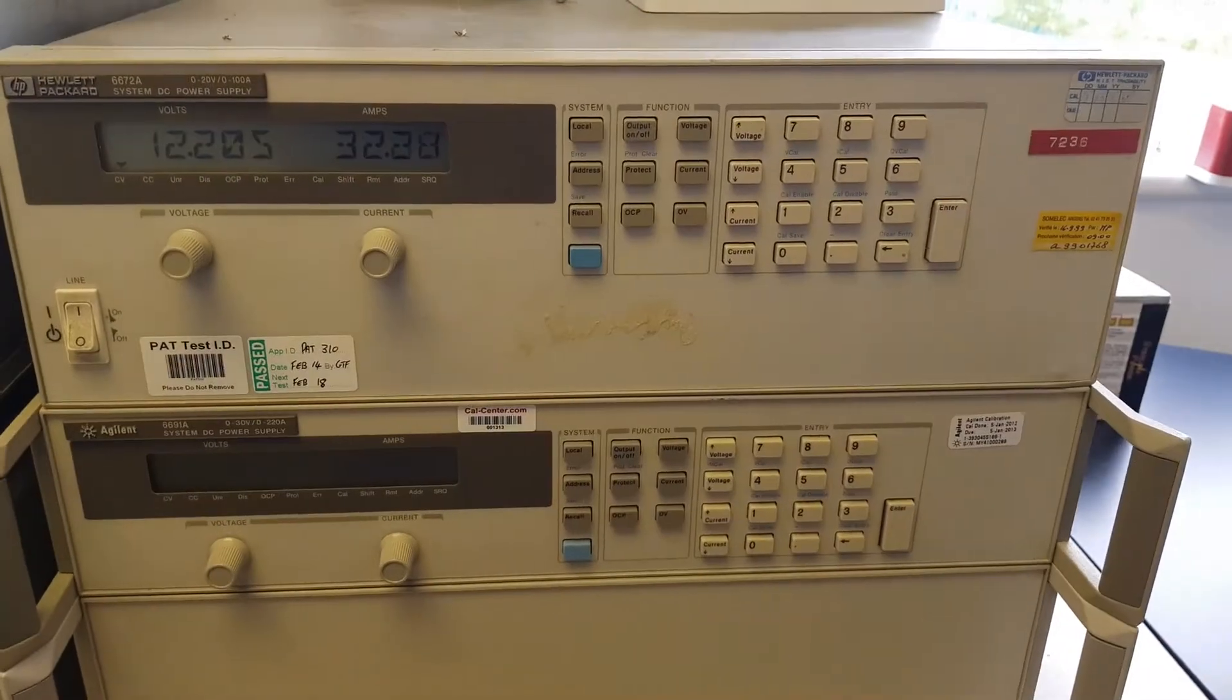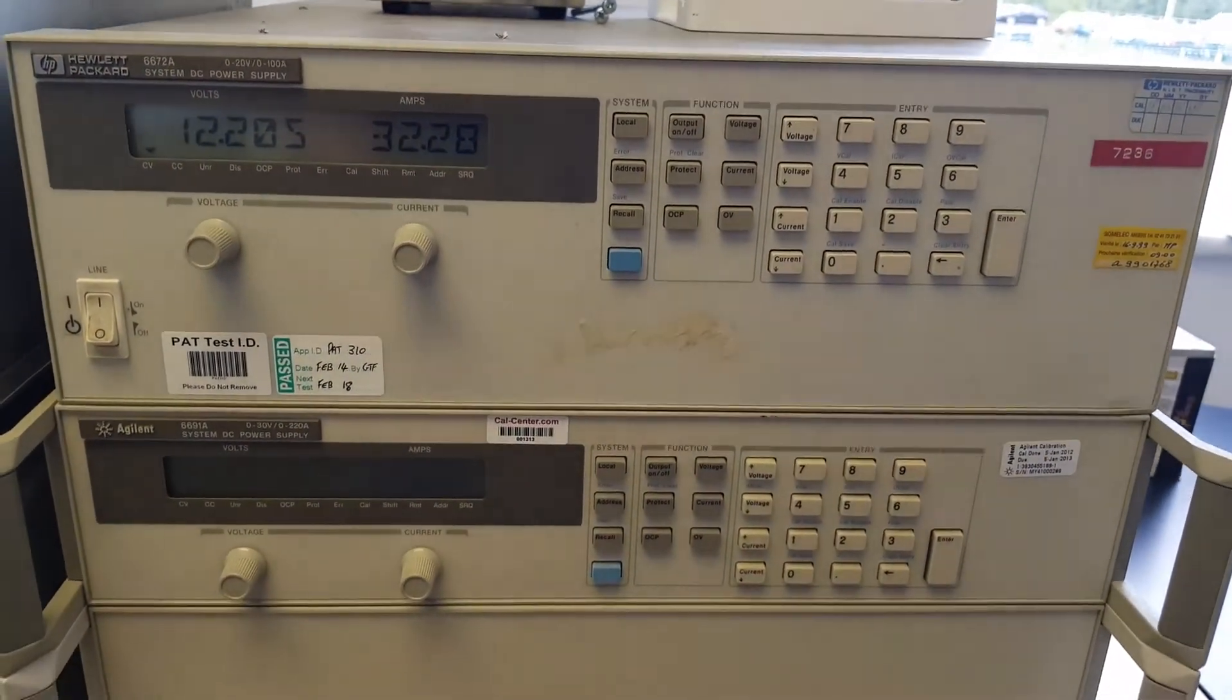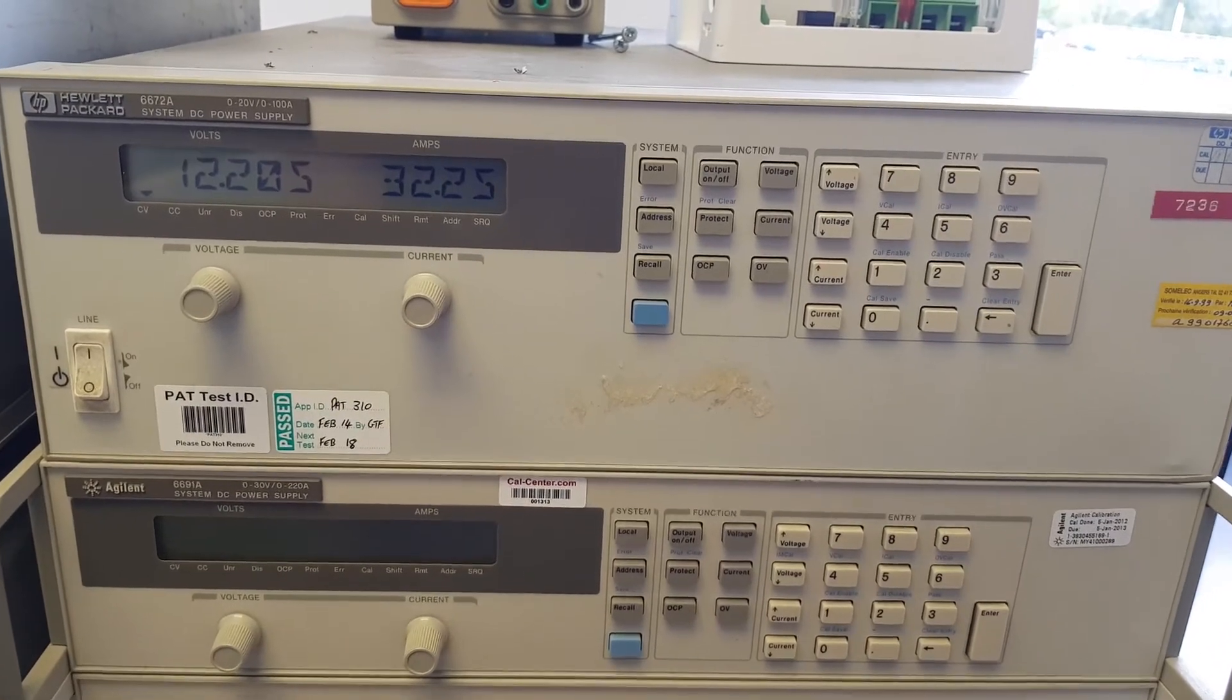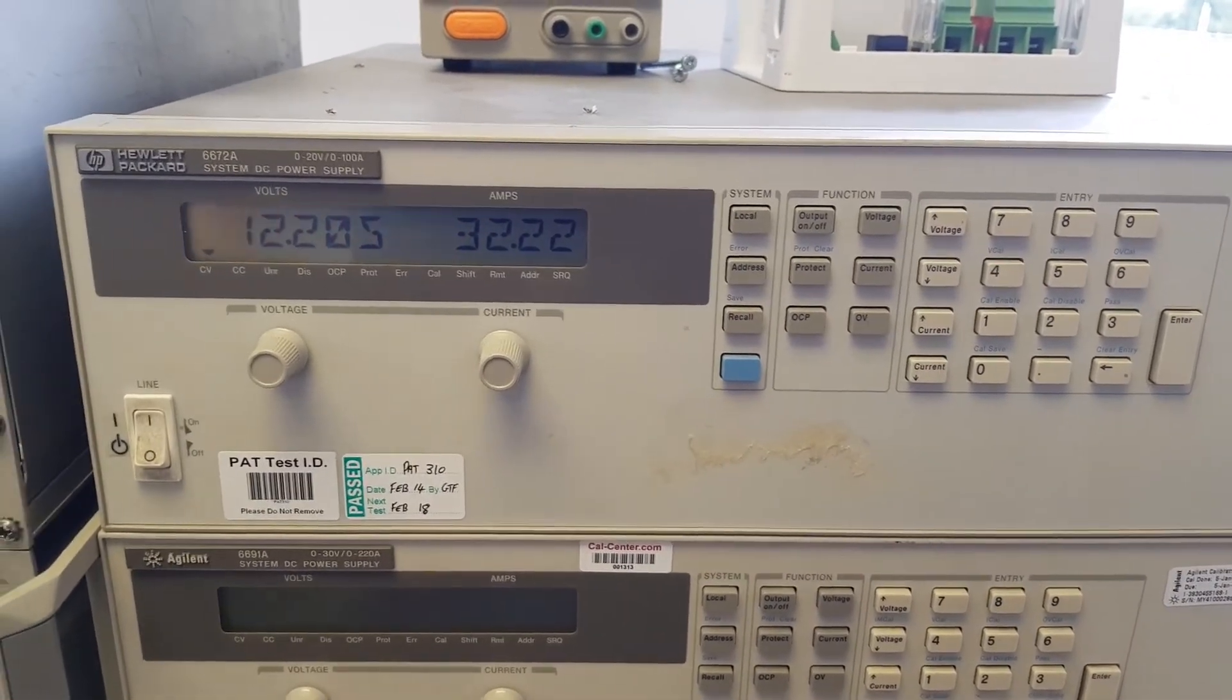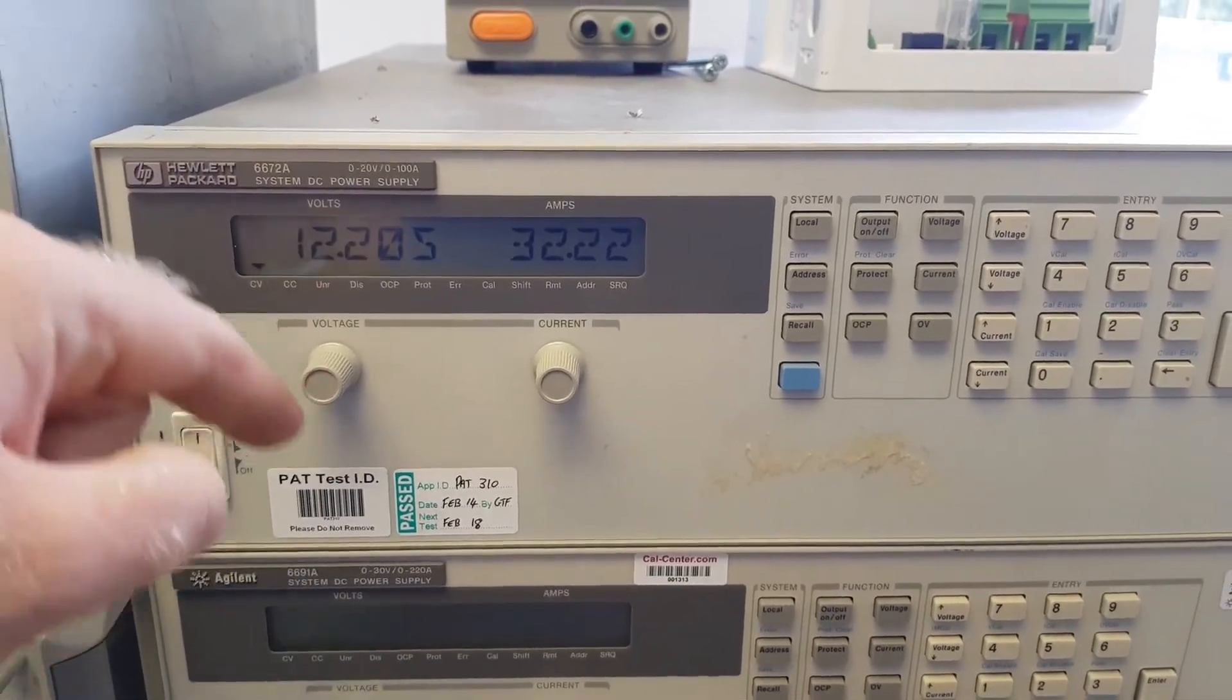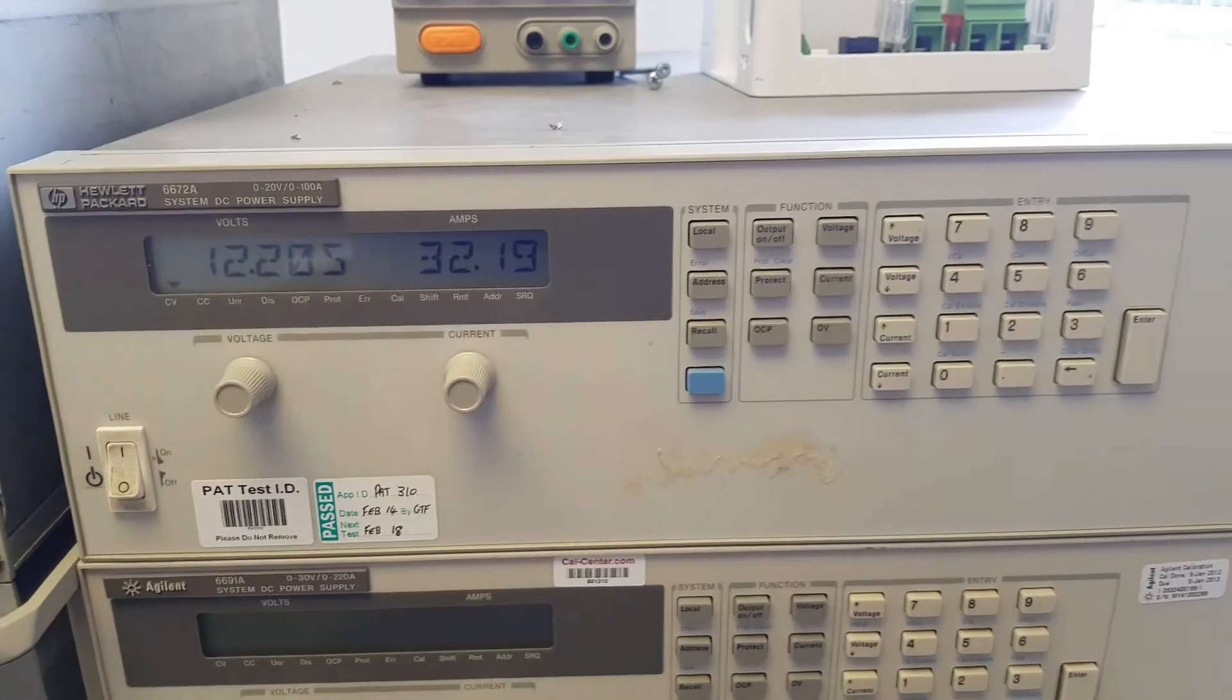A slight reality check on this particular test would suggest that any modern vehicle would not be sat at 12.2 at 30 amps. What would likely happen is this voltage would drop slightly—12.1, 12.0, 11.9—and then the intelligence on the vehicle itself would actually shoot the voltage right up, putting it into regen mode.